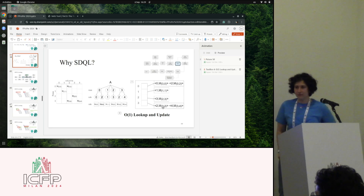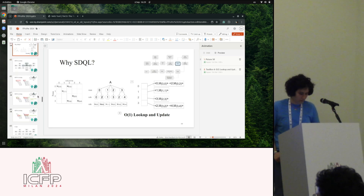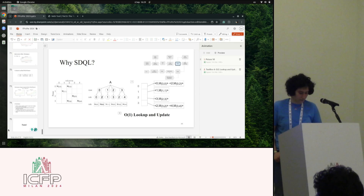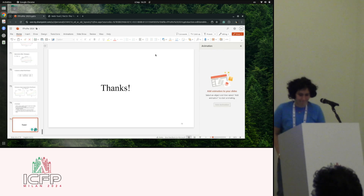With no further questions, the audience is asked to congratulate the speaker before moving on to the next session.